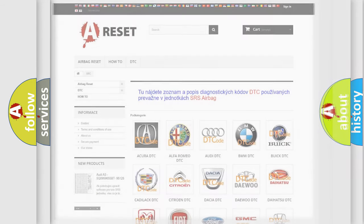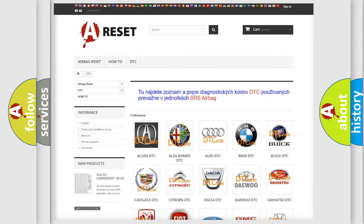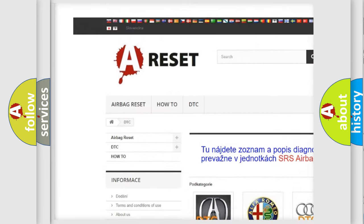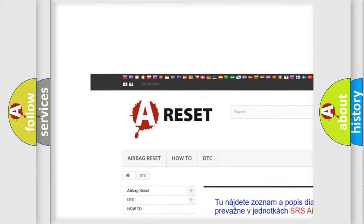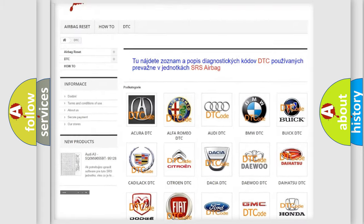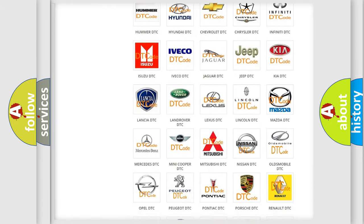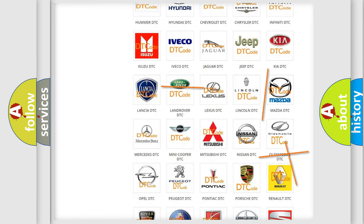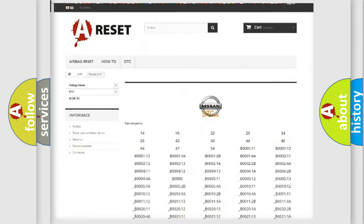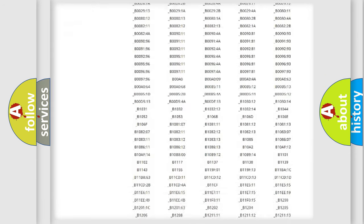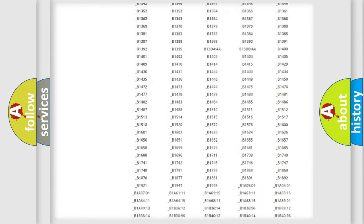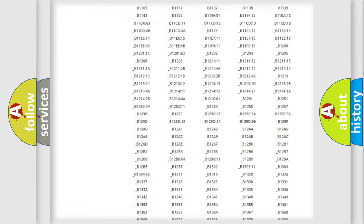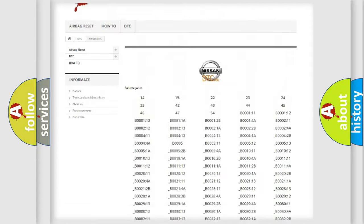Our website airbagreset.sk produces useful videos for you. You do not have to go through the OBD2 protocol anymore to know how to troubleshoot any car breakdown. You will find all the diagnostic codes that can be diagnosed in Nissan vehicles.